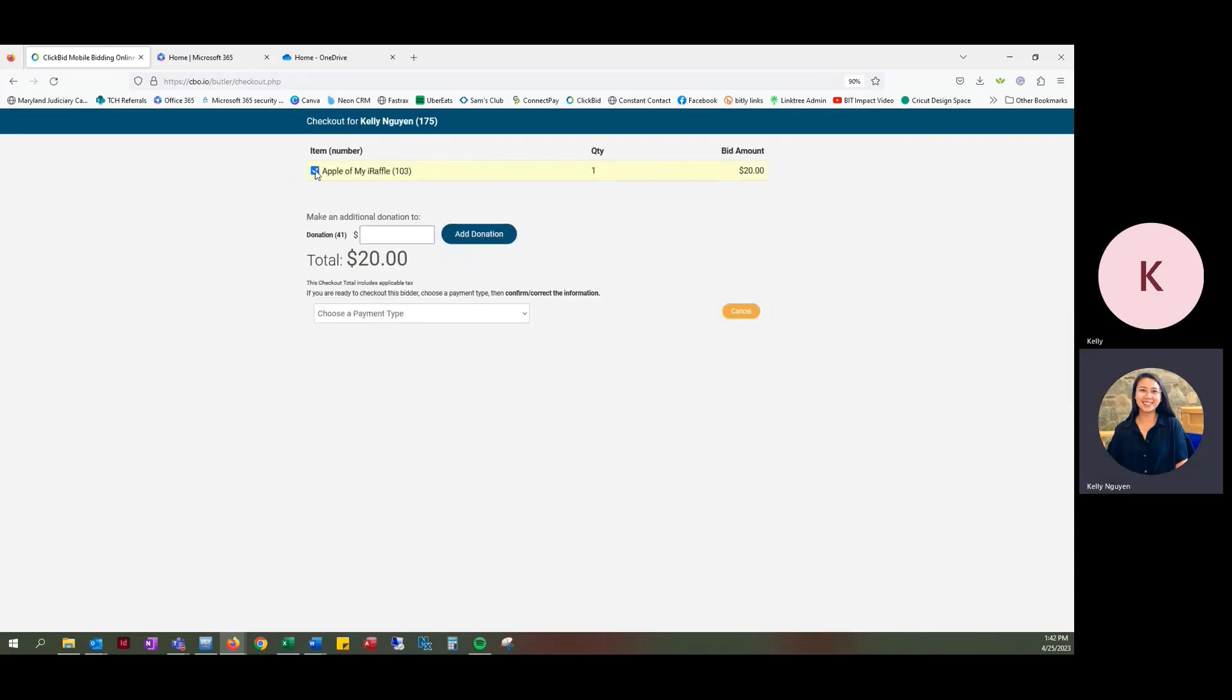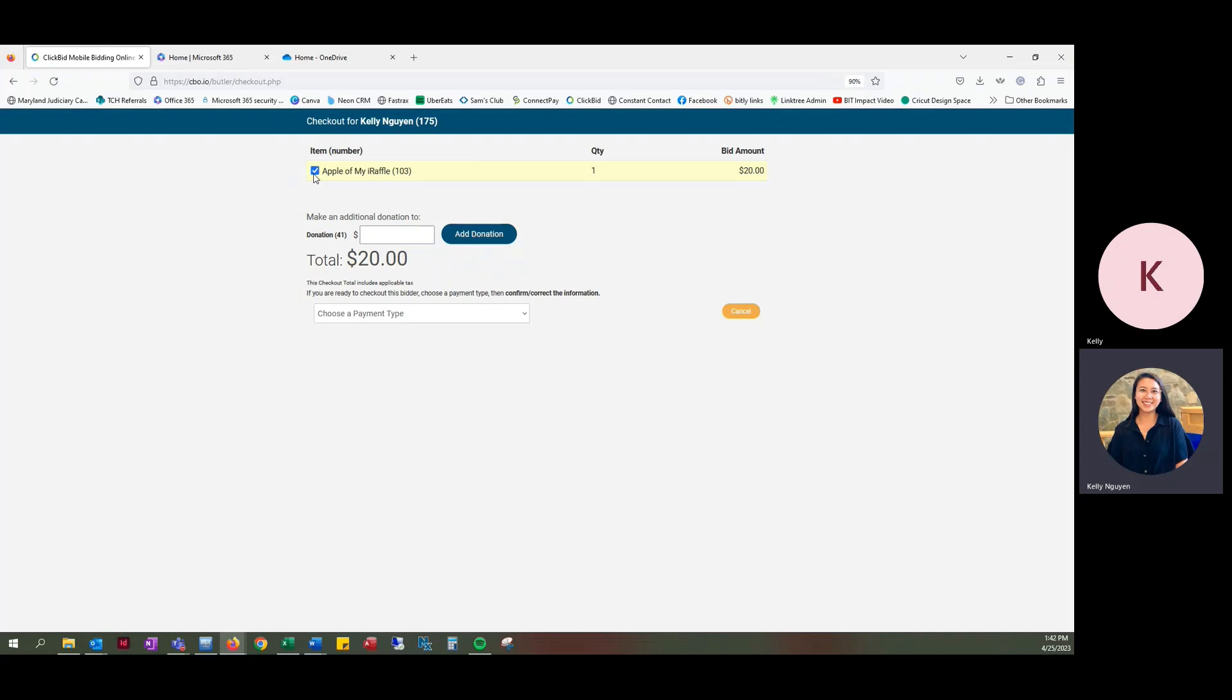And on this checkout screen will be a list of everything that they have purchased or bid on or won. So when they want to pay in cash, we want to make sure that it is so important to click on only the raffle item that they want to pay in cash for and uncheck the rest of the items. So say they have a list of five different items, you're going to uncheck everything but Apple of My Eye raffle.